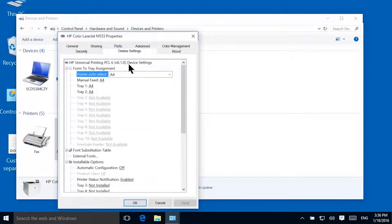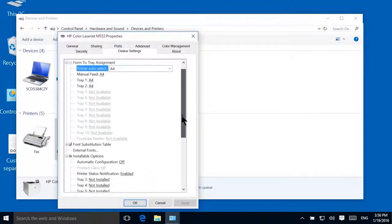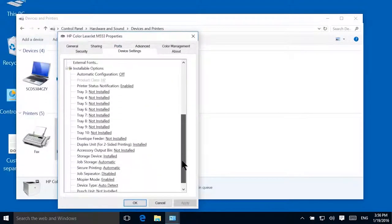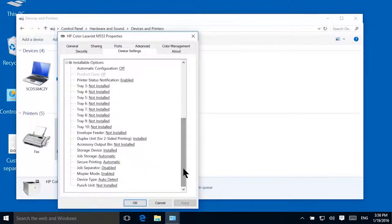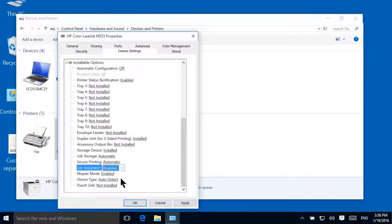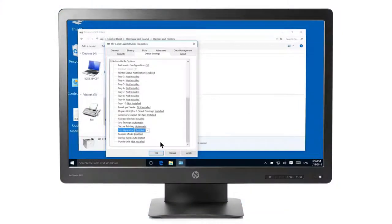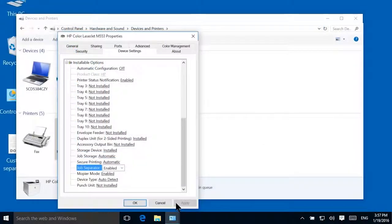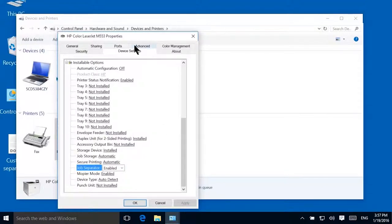In the Installable Options section, set Job Separator to Enabled. Click Apply. Click the Advanced tab.